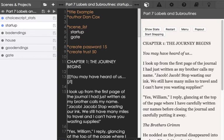Welcome to a tutorial video on ChoiceScript. In this video I'm going to cover labels and subroutines.